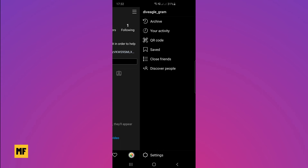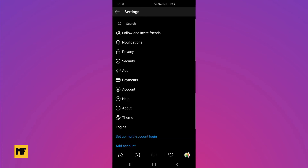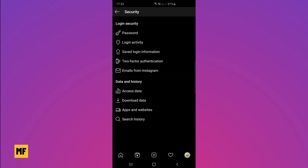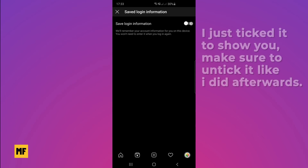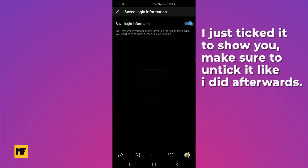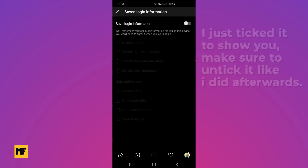Once you're on those pages, click the options menu at the top right corner, go to settings, then go to security, and head over to save login information — this is the most important part. Once you're on save login information, untick the box, making sure it is not checked.